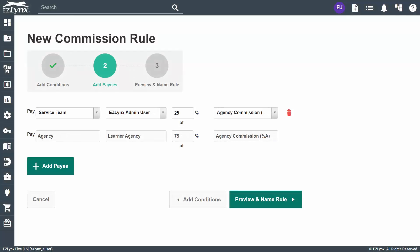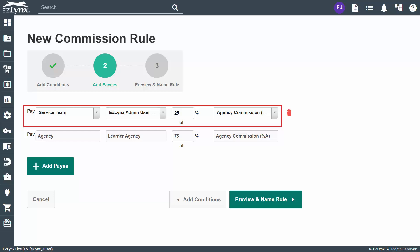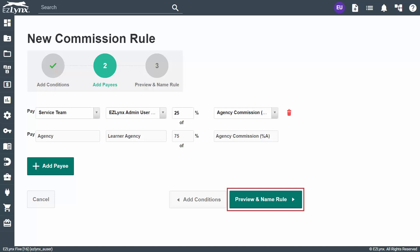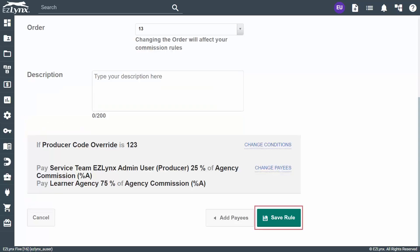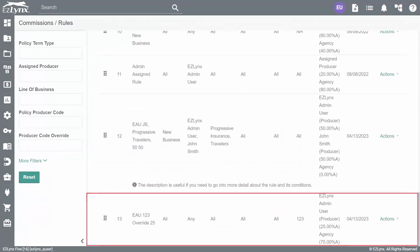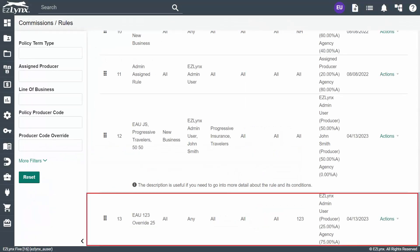Now, let's add payees. Here you see the agents we entered in the last step, by their producer code override, will receive 25%. Next, click Preview and Name Rule. Here, you see we have named the rule with a title that is quick and easy to understand at a glance. Next, save the rule. Now, you should see the new rule in the list.